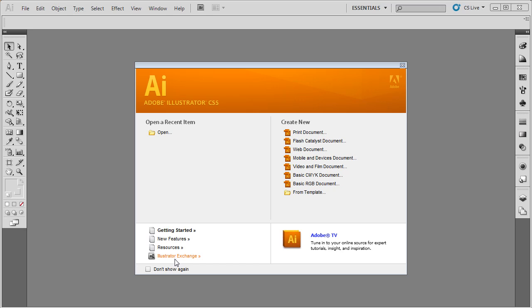Also, if you have opened Illustrator recently and saved documents, you are going to have a list of recent documents in the top left panel. So before you close this out, there is a lot of valuable uses inside the welcome screen of Adobe Illustrator.